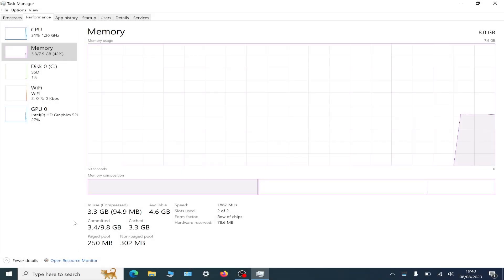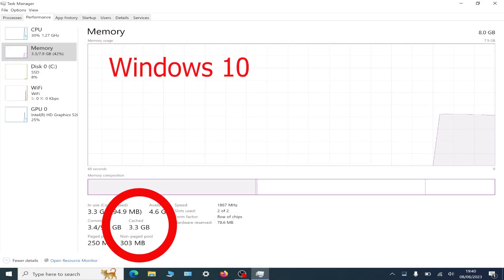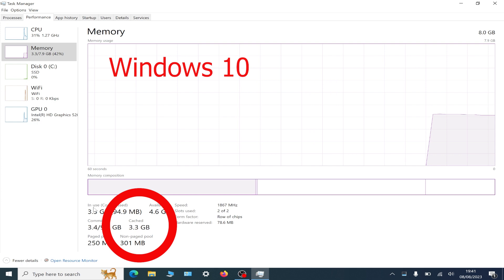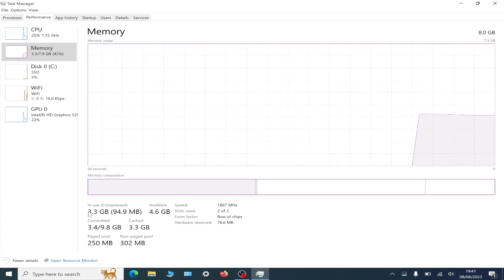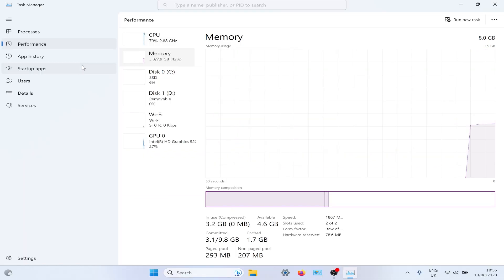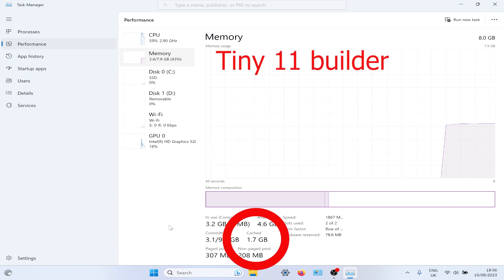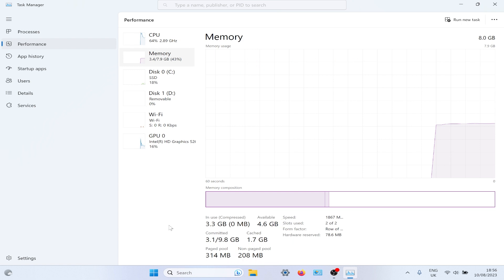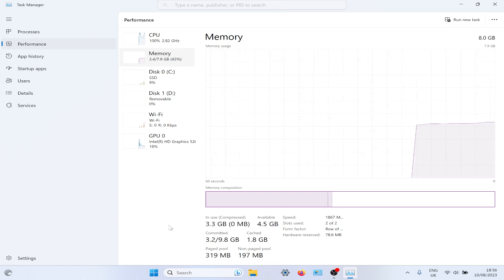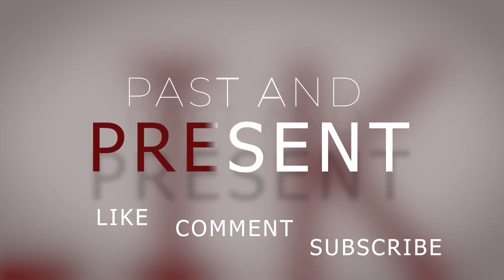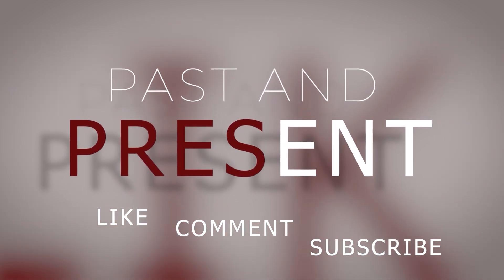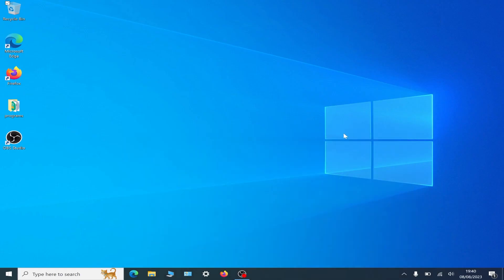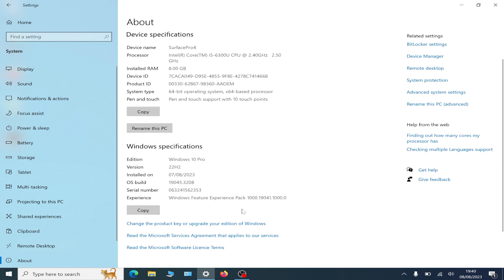Hello, this is a fresh install of Windows 10 - check out the RAM cache. And this one is a fresh install of tiny 11 builder - check out that RAM cache. If you stay to the end, I think you'll be impressed by the startup speed as well. This is Windows 10 running on a Microsoft Surface Pro 4.